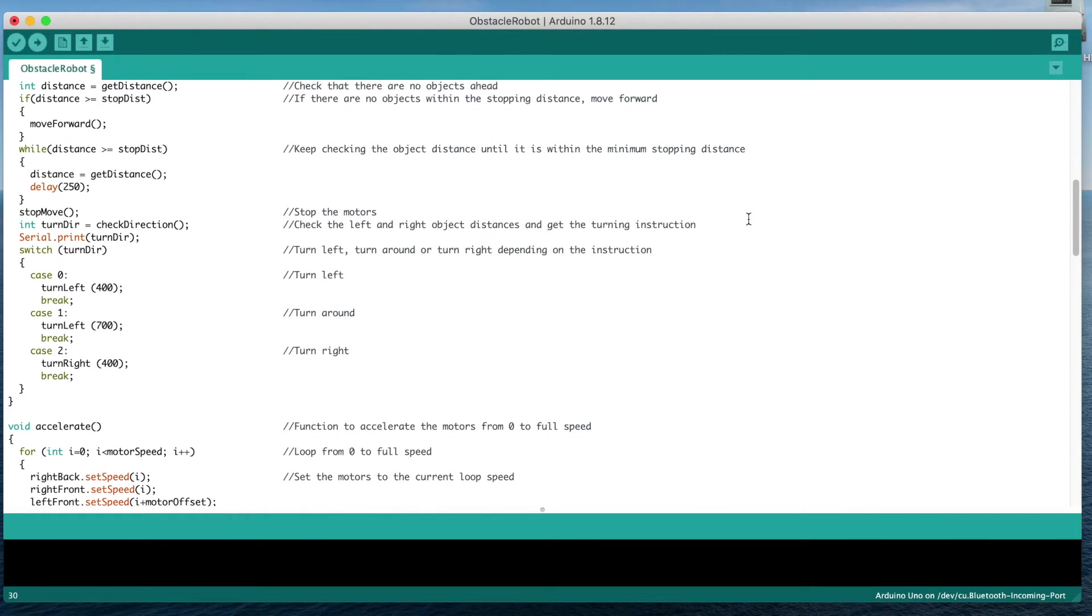We then stop the motors and call a function called check direction to decide whether to turn left, turn right, or turn around. A switch statement then calls the correct method to turn the car.